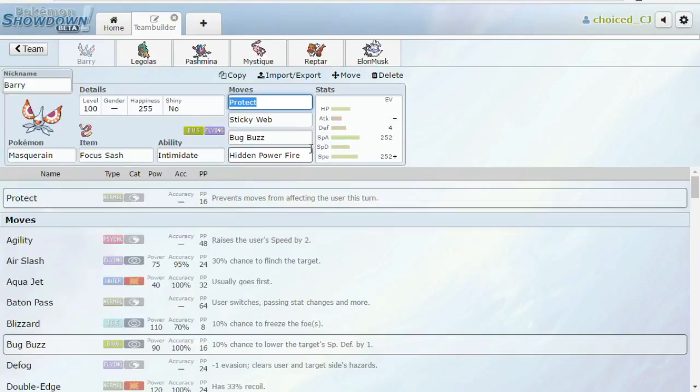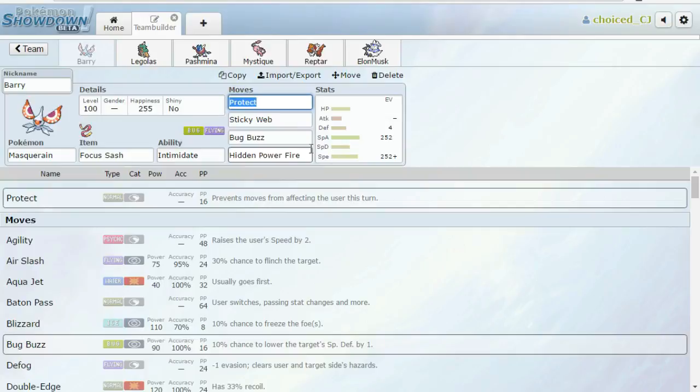This set is only designed to get up Sticky Webs. And that's probably pretty obvious from anyone who's looking at this. He only has one ground immunity, being Moltres. And so my original strategy was to Spike Stack with Greninja and then just phase him around with Roar on Mew and Roar on Entei and things like that.